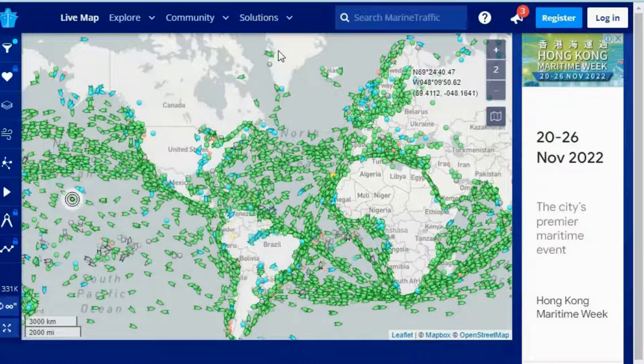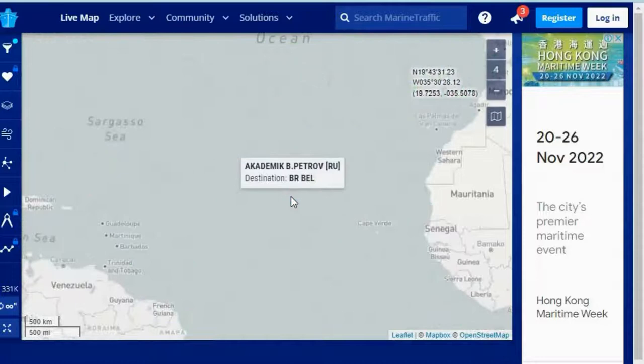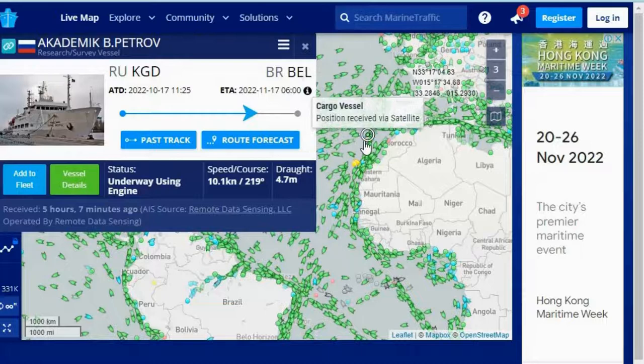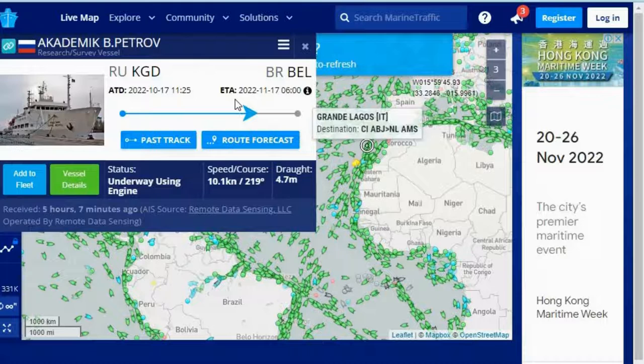Let's understand more about this ship — just give it a second to load. Now I get to see the vessel name: it is 'RU Space KGD.' I can see where it started, what time it started, when it is expected to reach the destination, and at what speed the ship is cruising. This is really very interesting data.